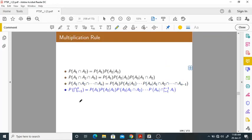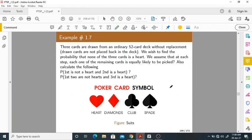The same thing is written in the form of intersections and unions. It is a very simple rule — first write down the event, then the next event given the previous events, and so on up to the last event. Now, based on that multiplication rule, let us take one problem. Three cards are drawn from an ordinary 52-card deck without replacement.